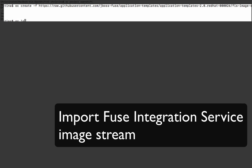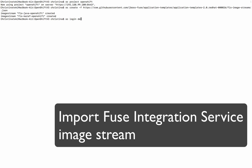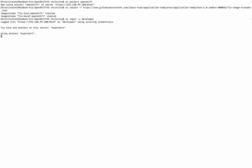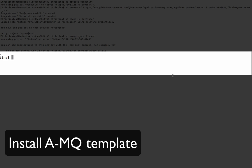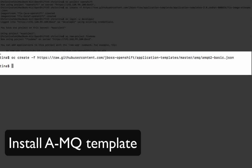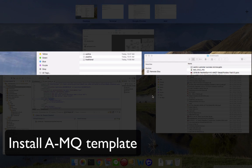After installing the Fuse Integration Service image, we are going to start by creating a project called FIS Demo. This project will be the workspace that we are going to run our demos in.